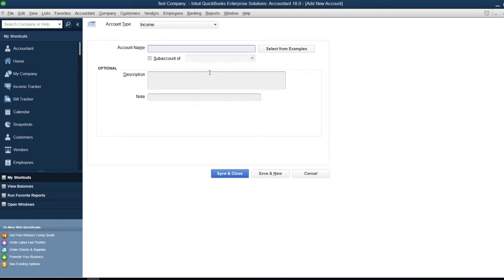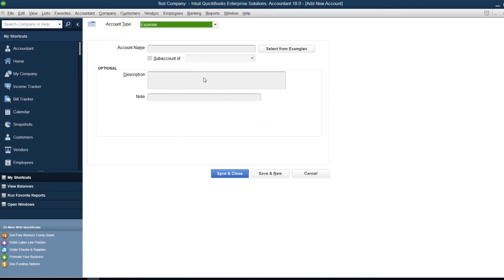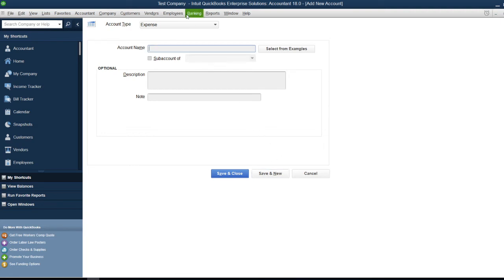Now I'll create an expense account, let's say 'Traveling Expense.' I'll click Save and New again, and create another account. This time, let's create a bank account.